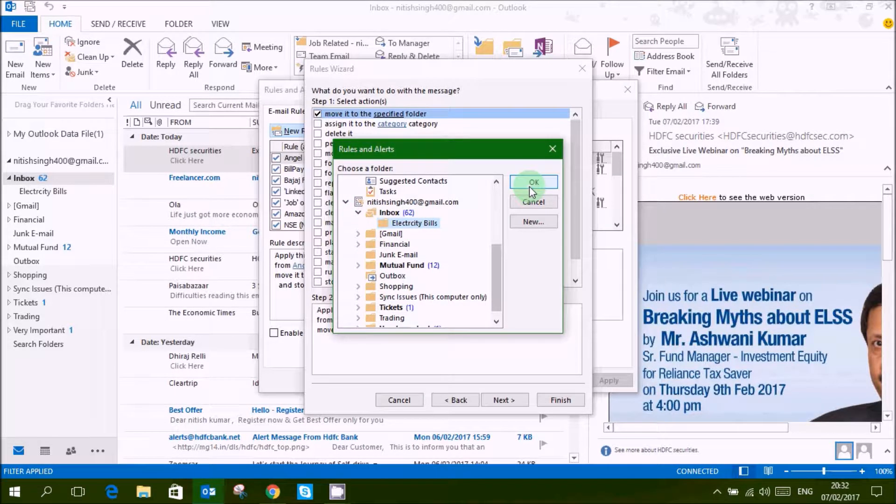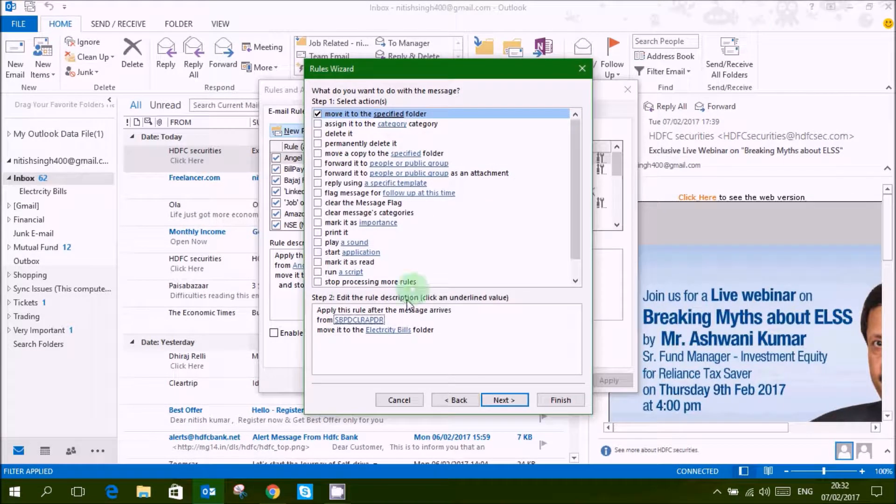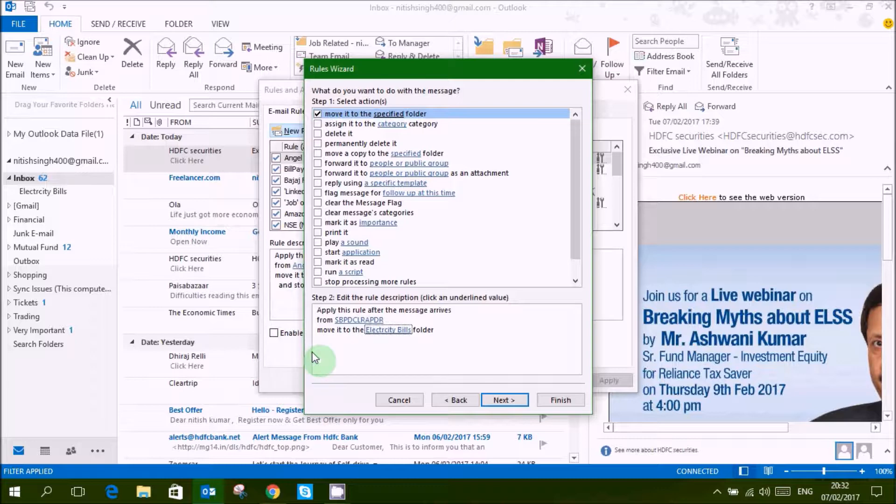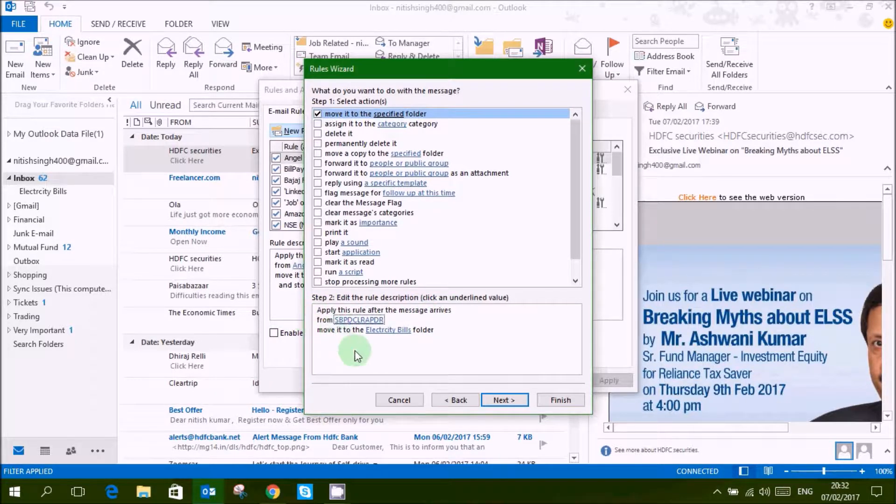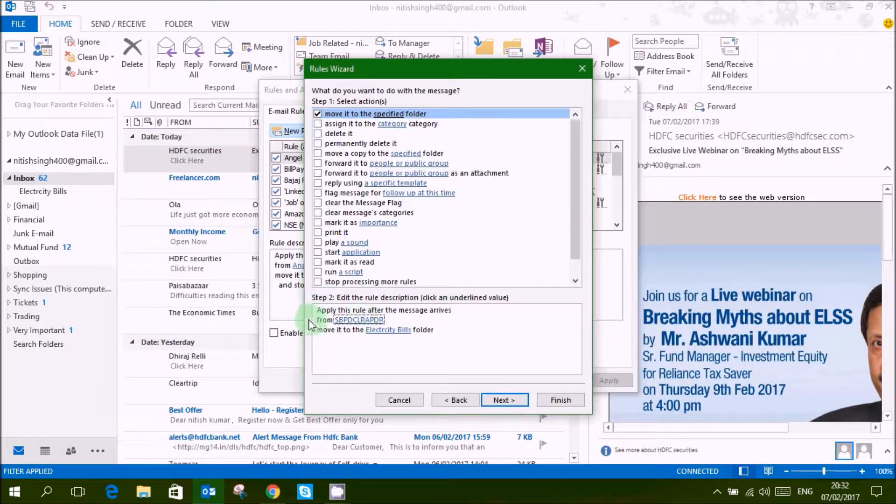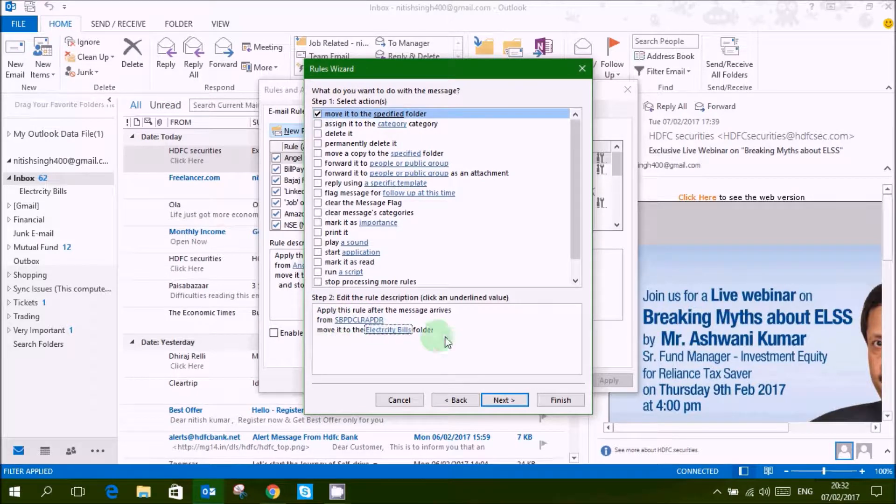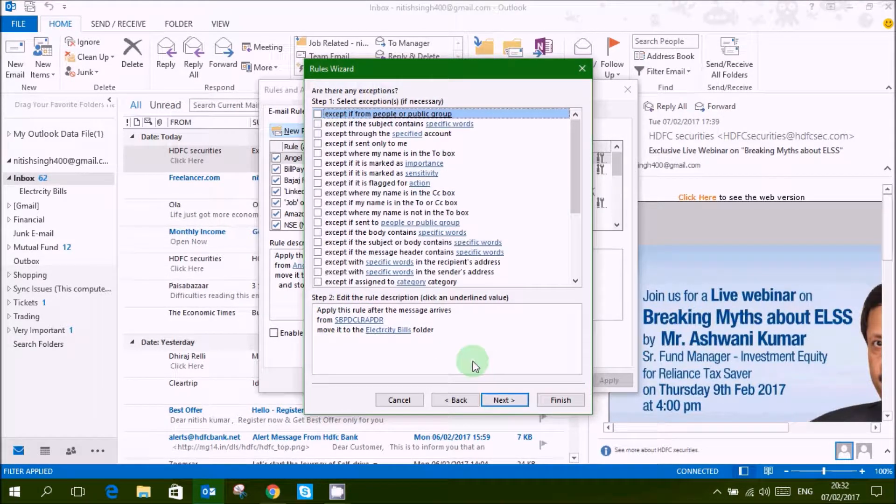Select your folder that you have created, electricity bill, select ok. Now you can see a full text has been written here, apply this rule, move it, then click next.